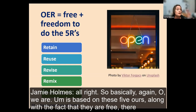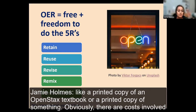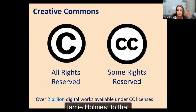OER is based on these five R's along with the fact that the content is free. Sometimes there will be a small cost if somebody wants a printed copy — obviously there are costs with paper, ink, and labor — but the content itself is free. That's the key.